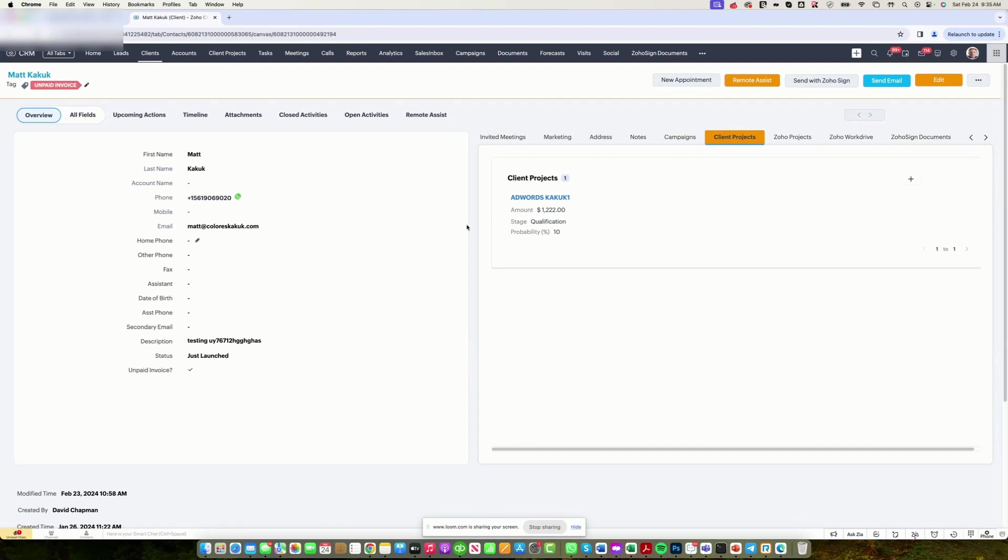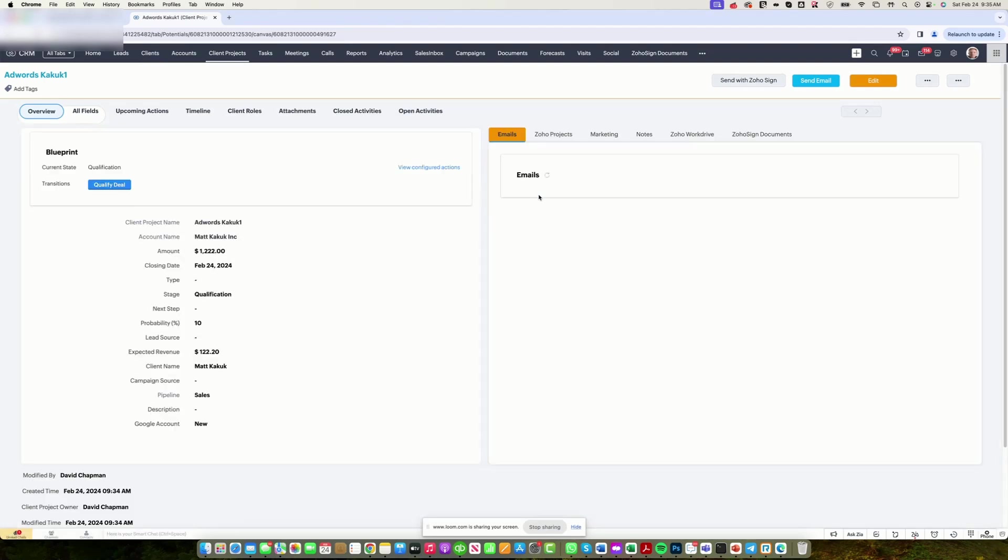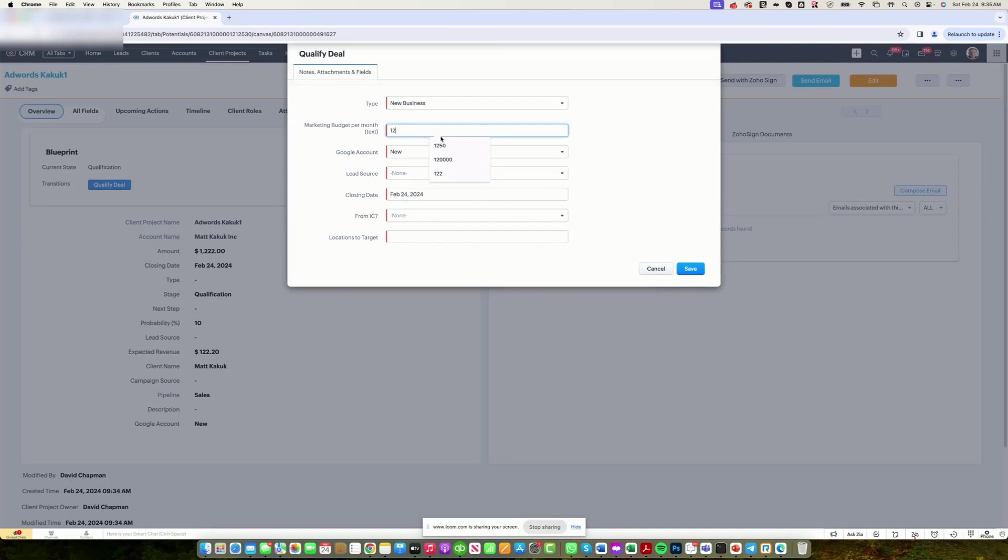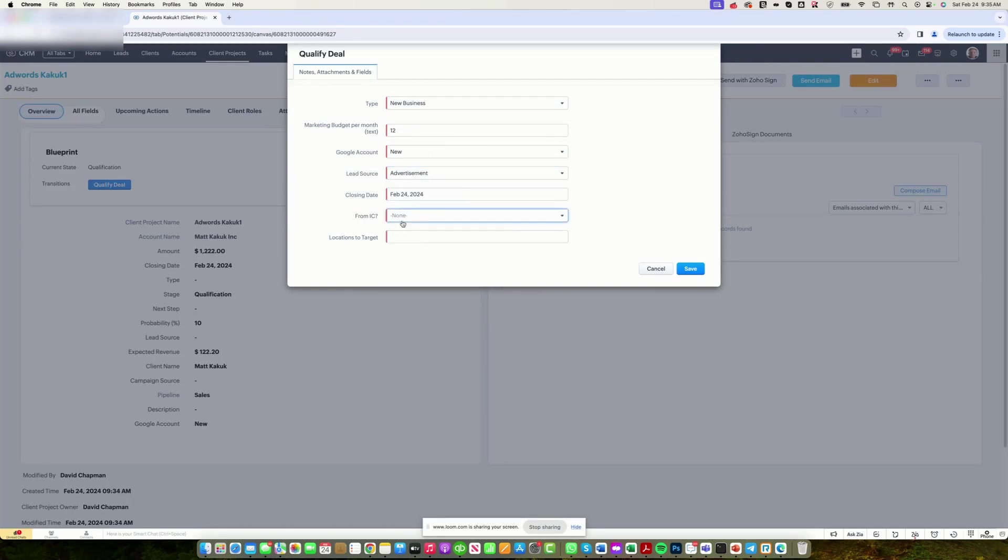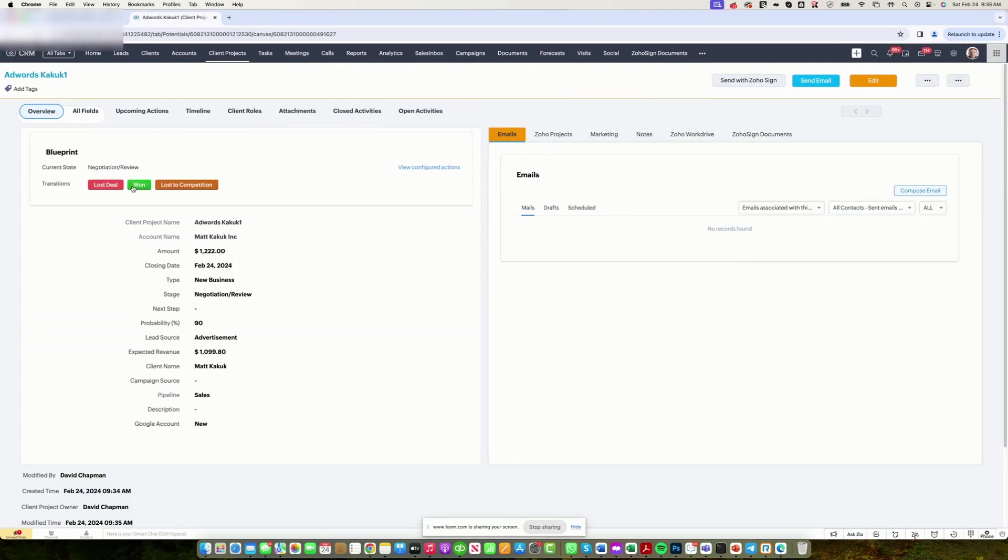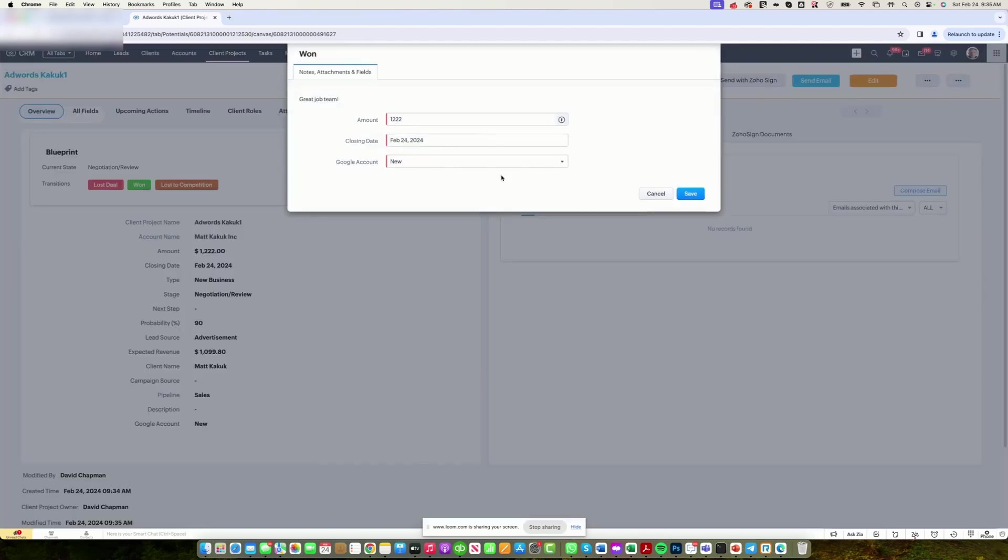So we have a deal right here. We are in sales. We go through the different blueprint steps. In this case, it's pretty simple. Clients will review the proposal and we're going to win the deal.